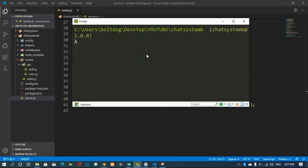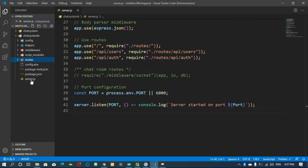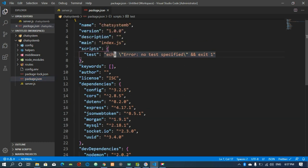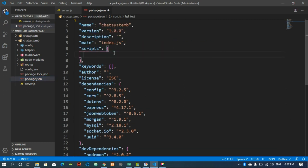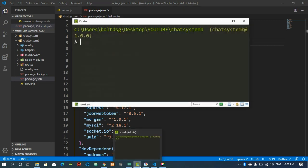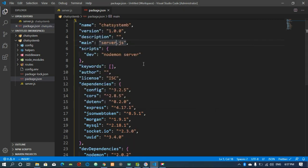I'm going to set up the way we can run our application. From the package.json file I get rid of the default test script and use dev with nodemon pointing to server.js.